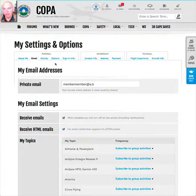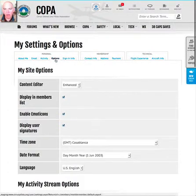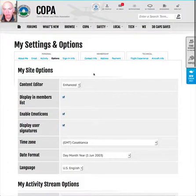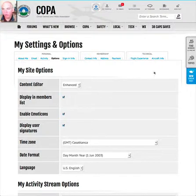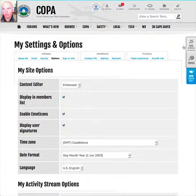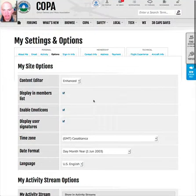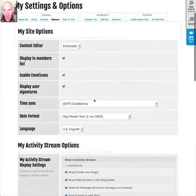The next tab is Options, and here there are a number of very important items. 'Display in Members List' is a privacy setting that controls whether you appear when people do a member search on the site. You can remove yourself from that list by deselecting that item.